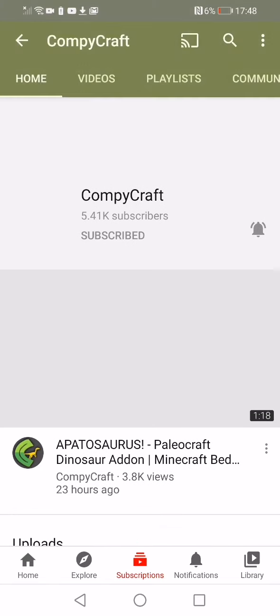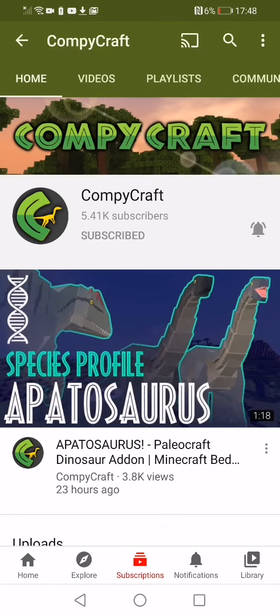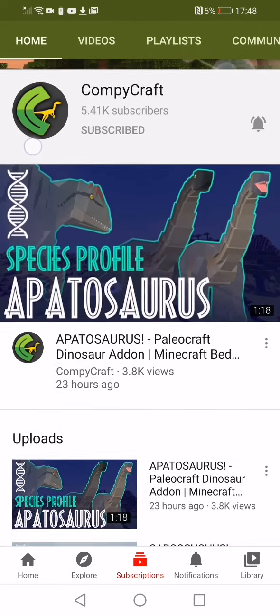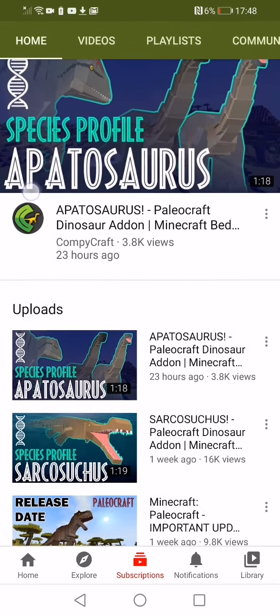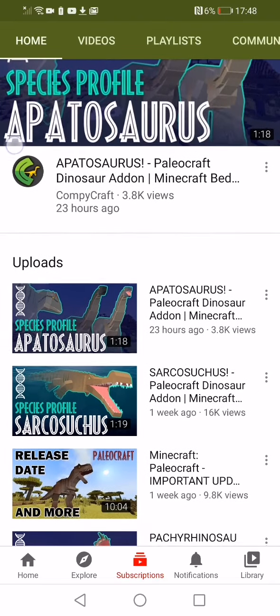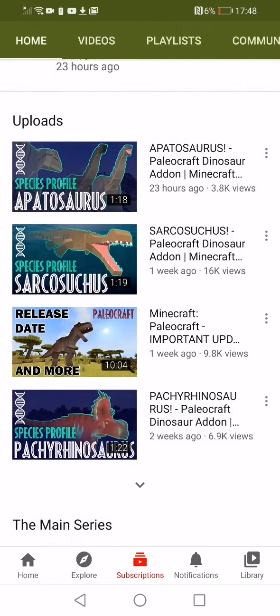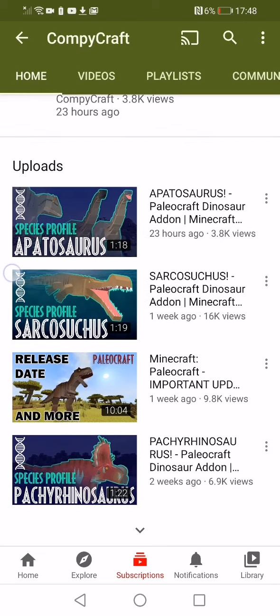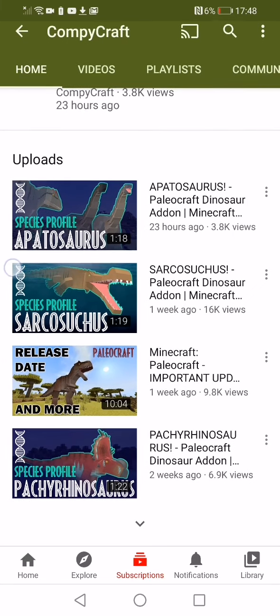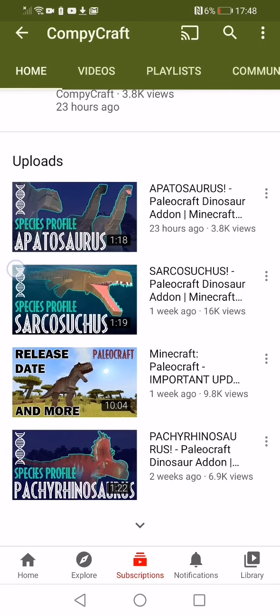Hey guys, welcome back to another video. I think this is the start of a brand new thing on the channel, reacting. So CompyCraft uploaded a new video yesterday.